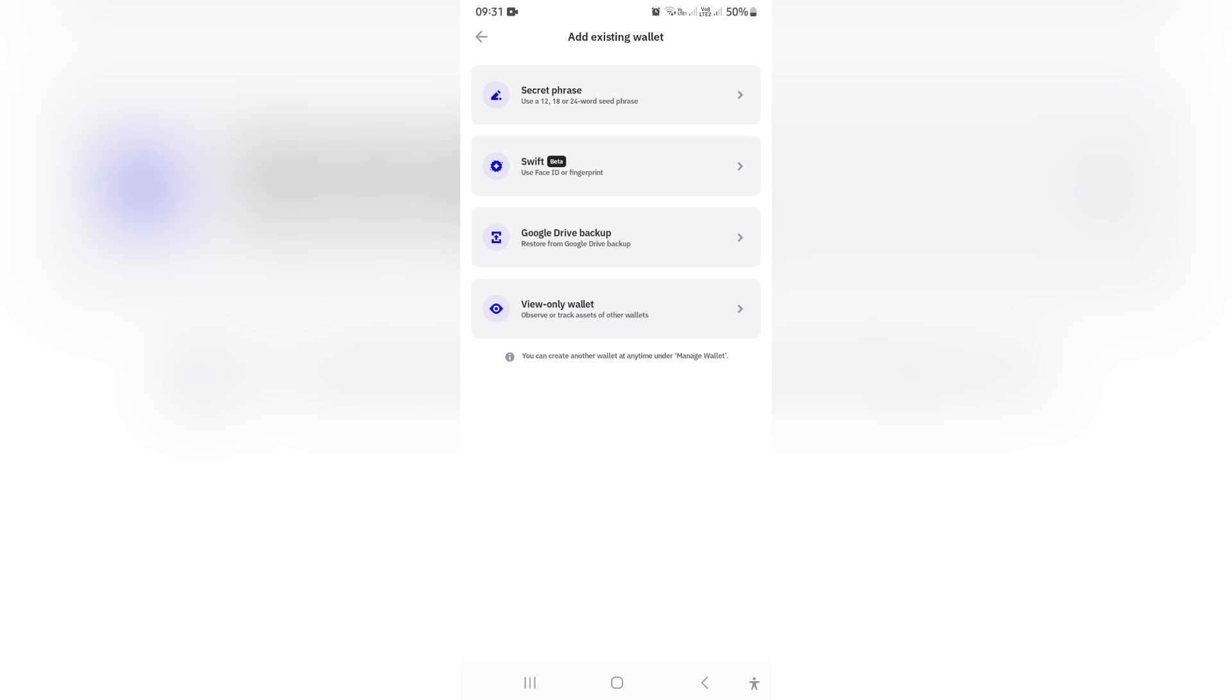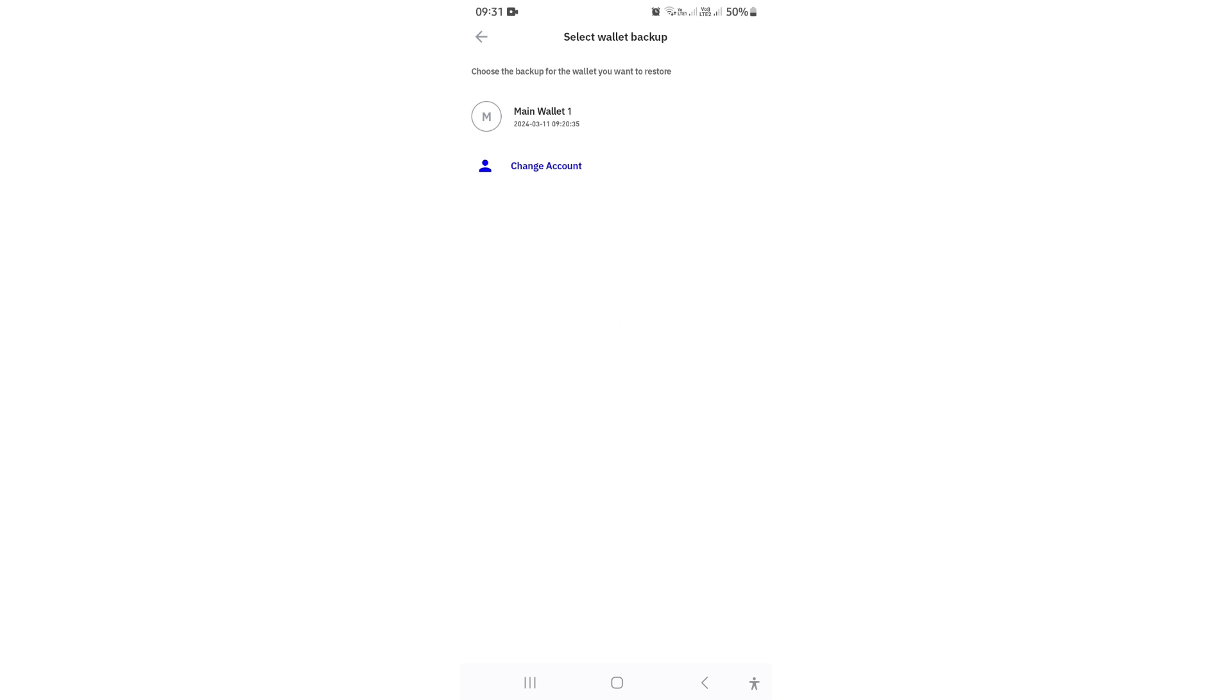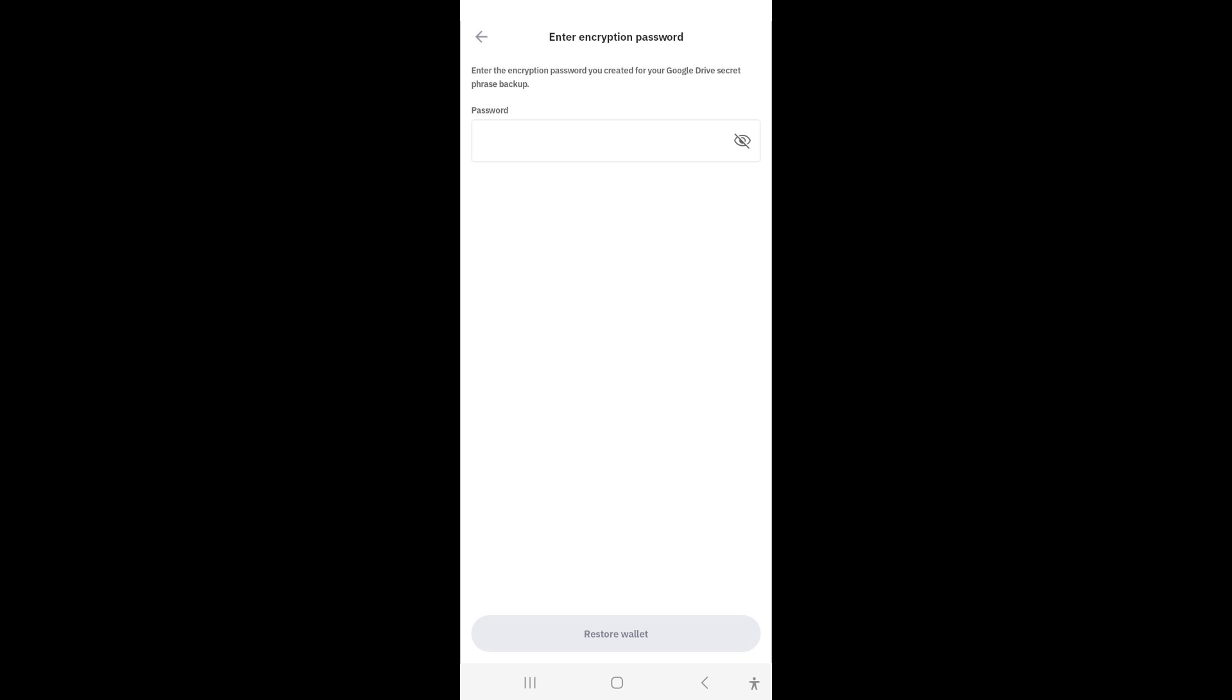or you can just go to Google Drive Backup, which is the way that I have backed up my secret phrase. You can see here it says Main Wallet 1. That was the one that we were looking for.